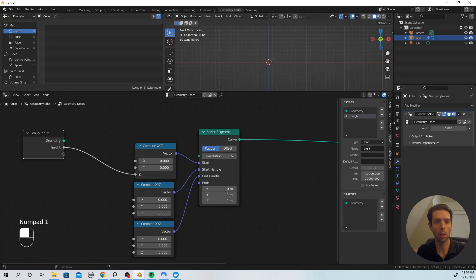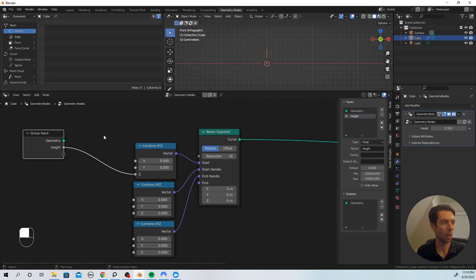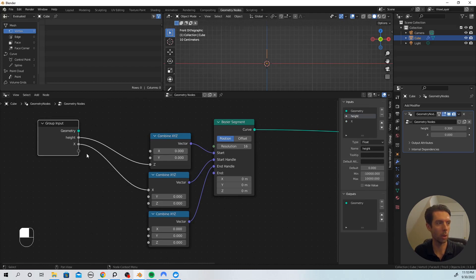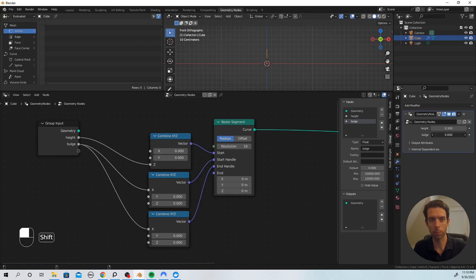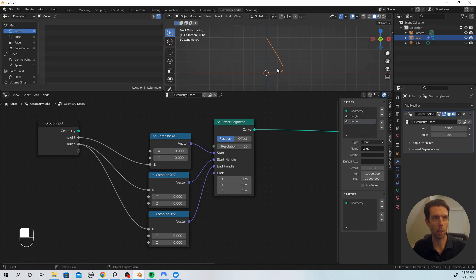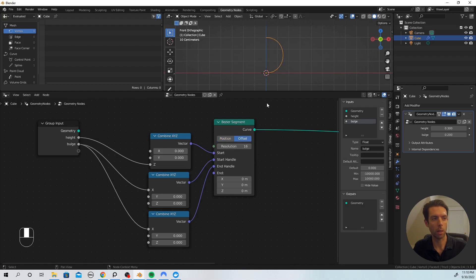Switch to Front Orthographic. Bring this height up to 0.3, then connect the group input to the X coordinate, using the same input for both the start handle and the end handle X coordinate. Rename this to Bulge — this controls the bulge around the outside edge of the pumpkin. Move that up and use 0.2. You can see this is uneven, weighted to the bottom, because the start and end handles are offset relative to the origin. If we switch this to offset, the start handle offsets relative to the start point and the end handle relative to the endpoint.